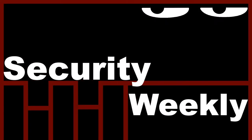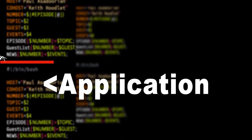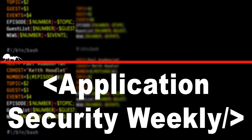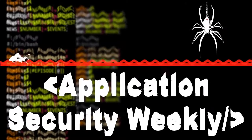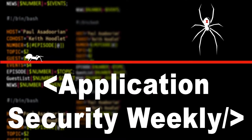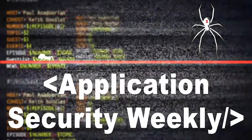This is Security Weekly, for security professionals, by security professionals. It's the show to learn the latest tools, techniques, and processes necessary to understand DevOps, application security, and cloud security. Your trusted source for the latest application security news. It's time for Application Security Weekly.